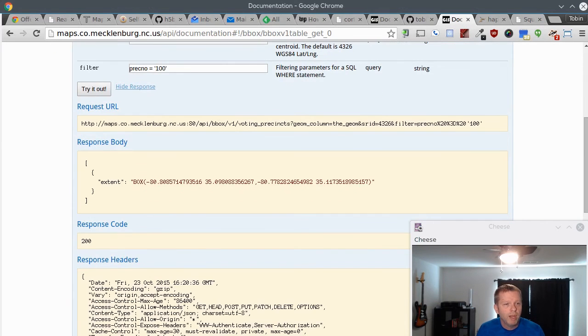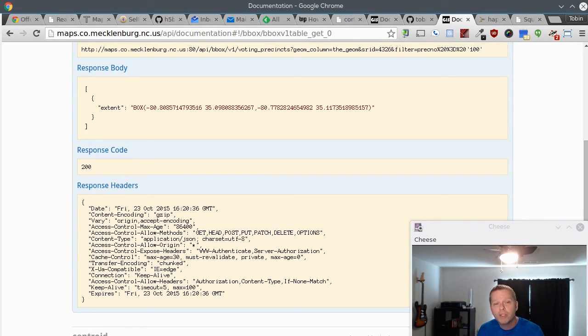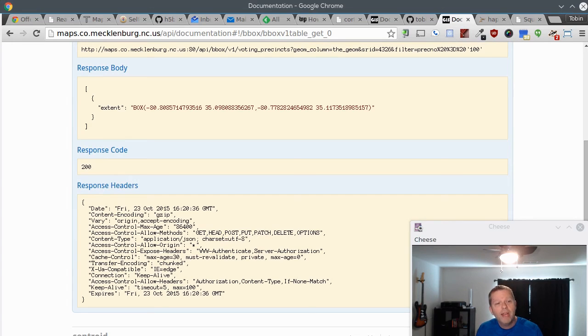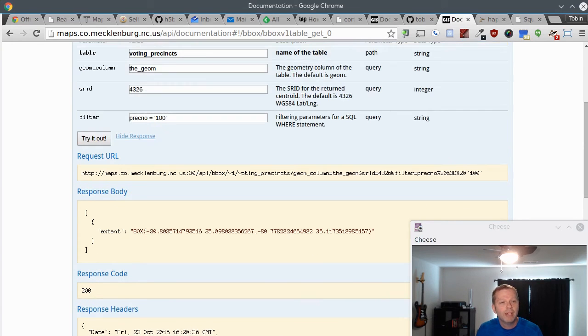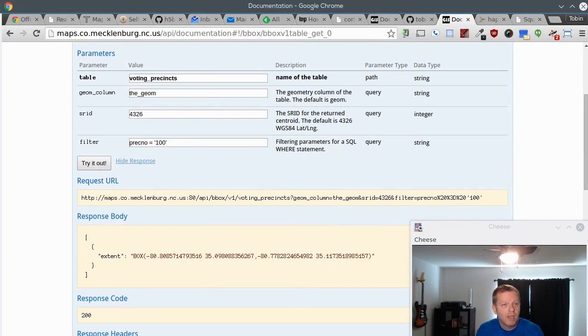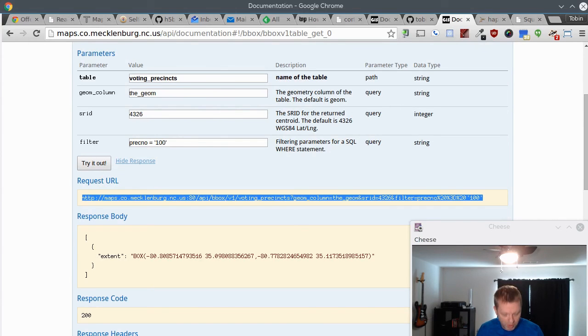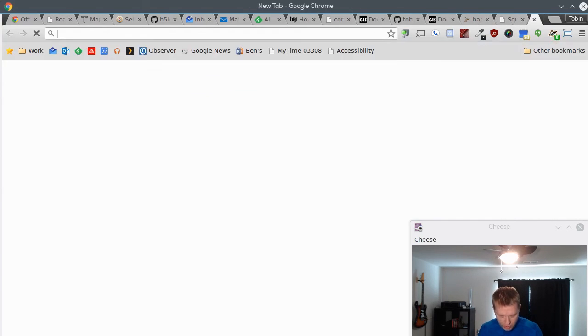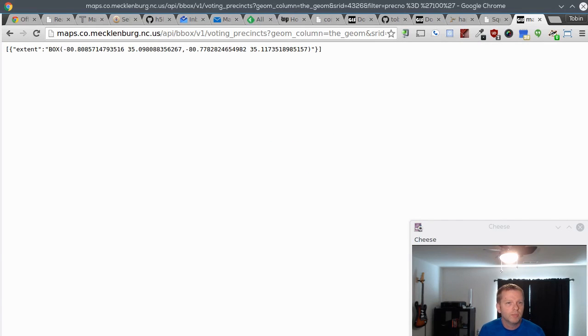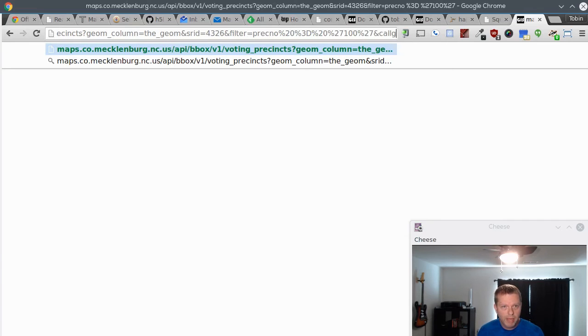Here's the response body so you see right in the documentation what it looks like. The response code and all the response headers - the allow methods, the CORS, the keep-alive, all that stuff is sent back. That's very handy for debugging and seeing what's going right or wrong.